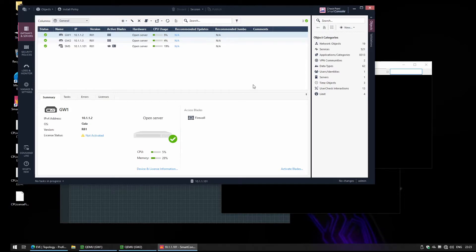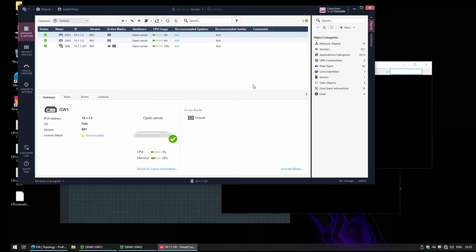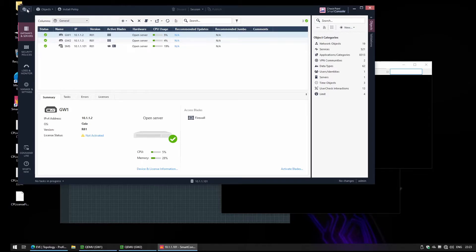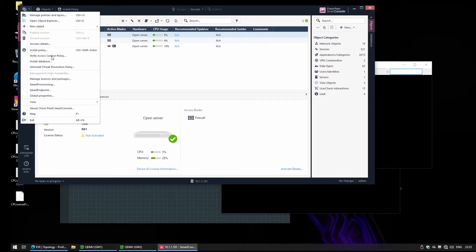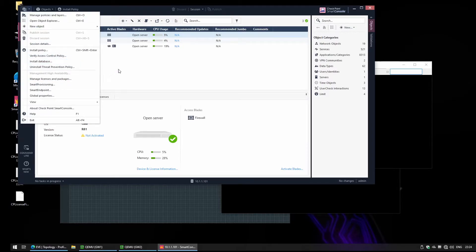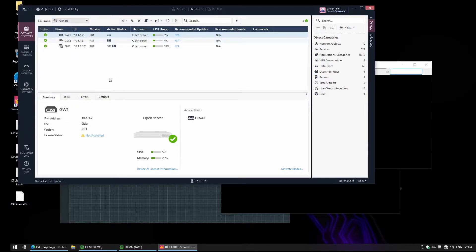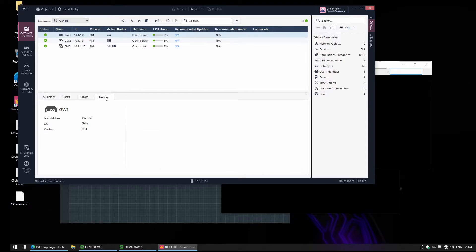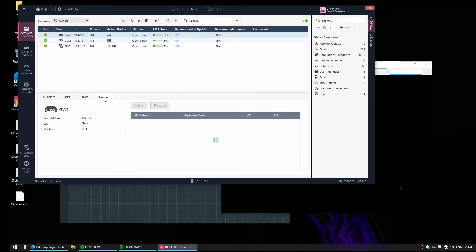We can install the license using CLI, and before we could also install the license using another client called Smart Update. Specifically in this version R81, we can install the license using this tab here and we could just add a new license.